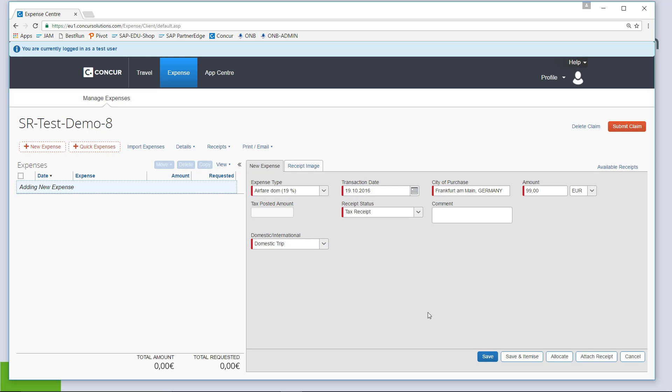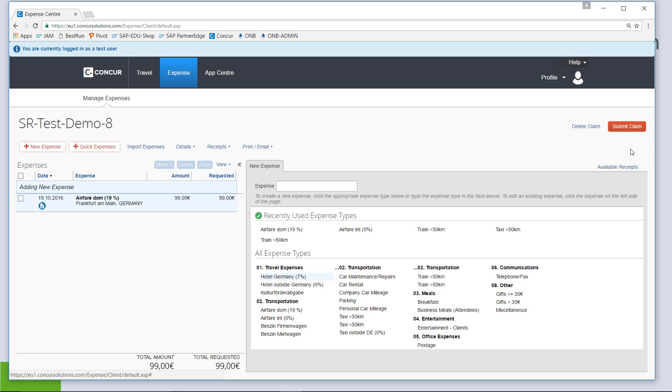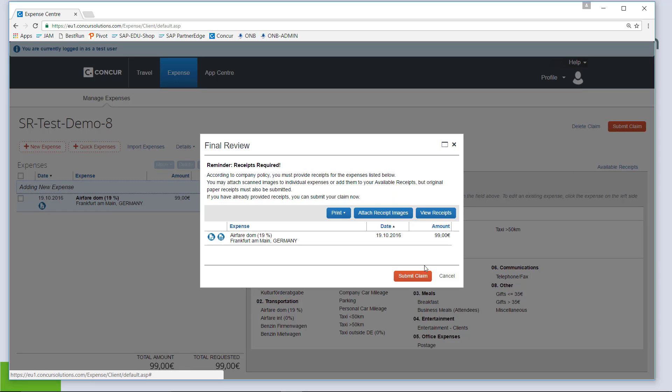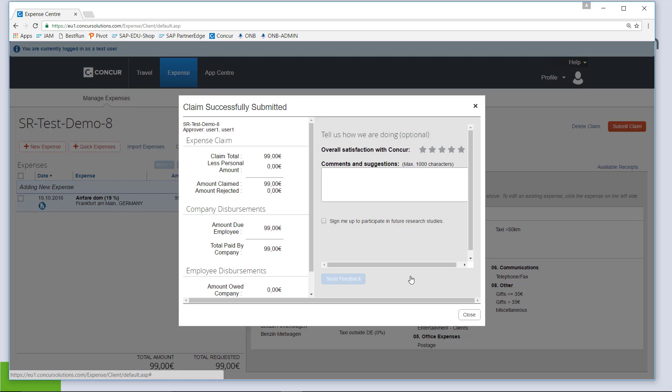And then the claim is actually ready. The only thing I should do now is actually allocate a cost center project or an order number which I am not doing so we can observe the error later. I save my claim and submit it, confirm the warnings and now it should be sitting with my line manager for approval.